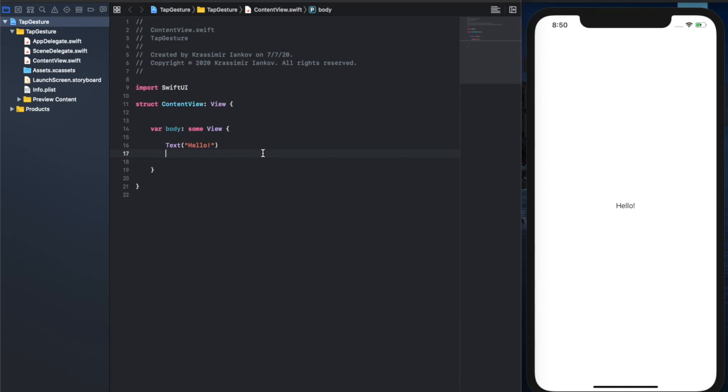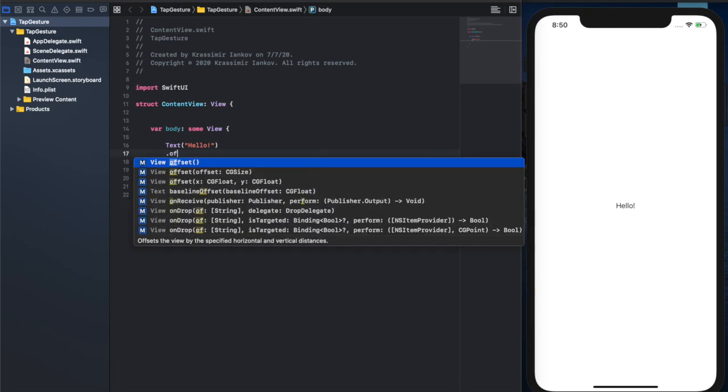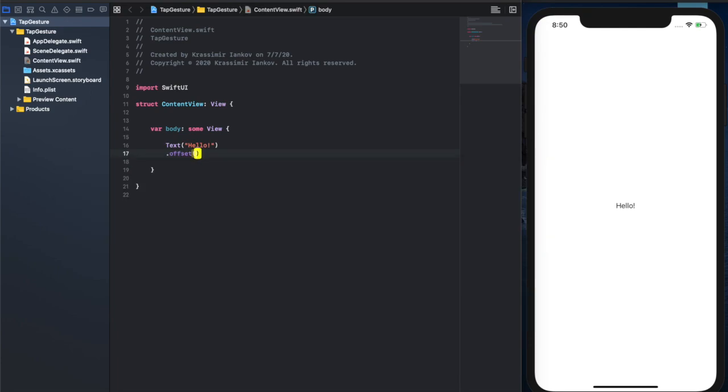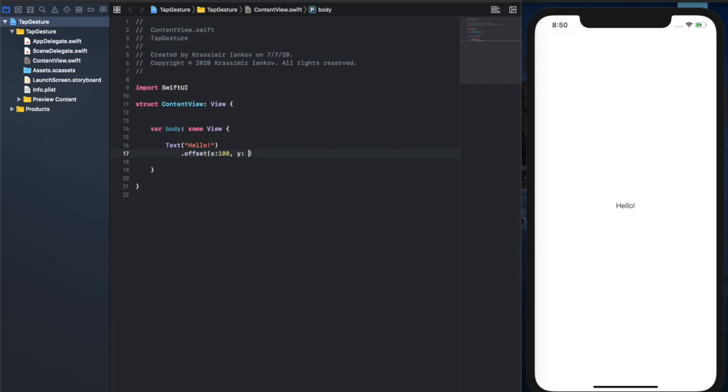Now what we want to do is create an offset, because this is just going to be a variable. You can use other things like position or anything else that you want to change with a tap.